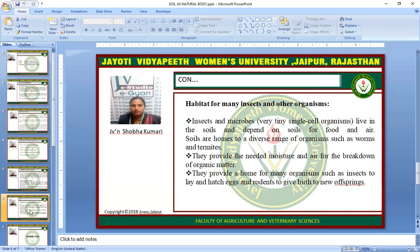In summary, soil as a medium is essential for plant growth — it provides food, essential nutrients, prevents soil erosion, and serves as a habitat for animals and insects. Thank you.